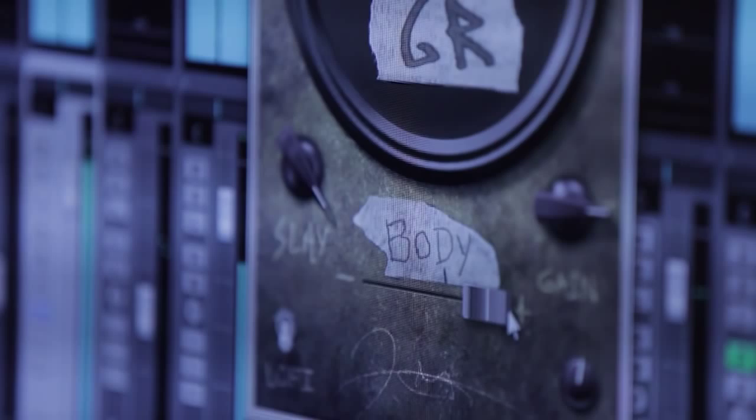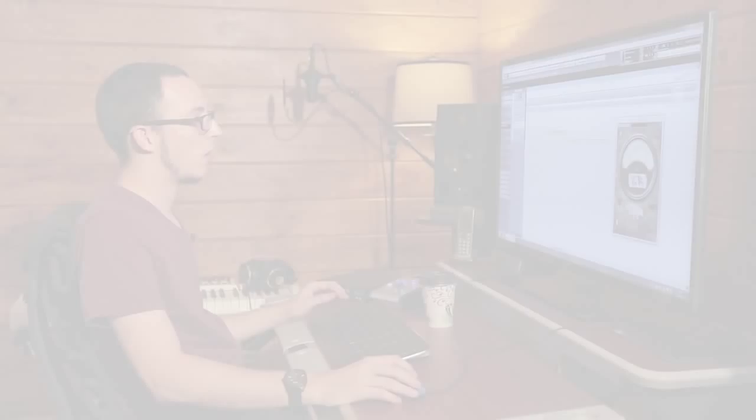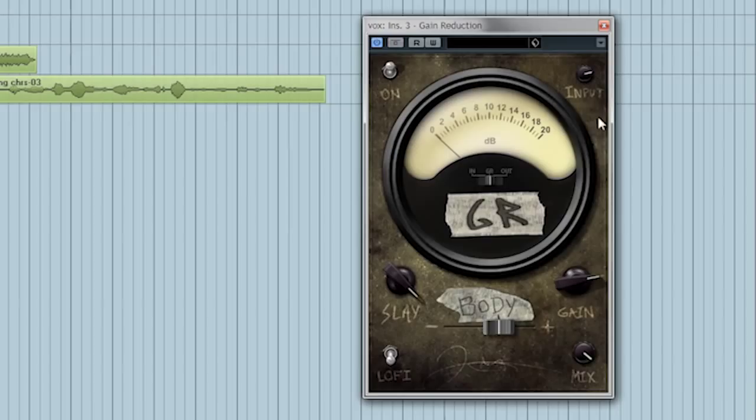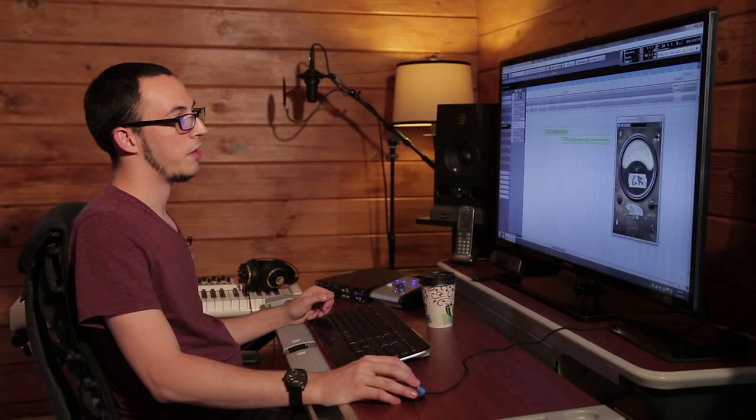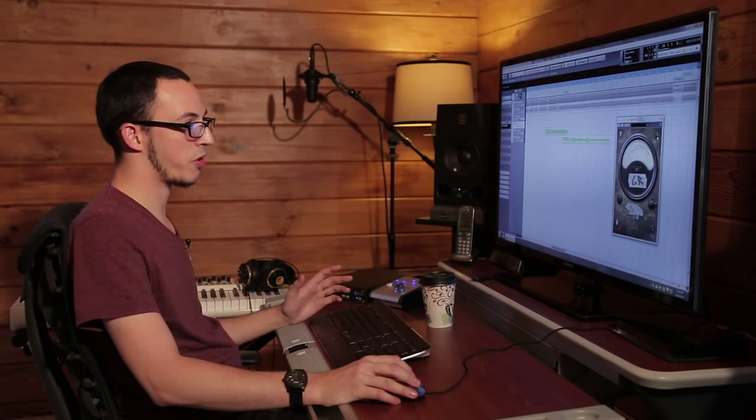Okay, I'm going to explain some of the controls for Gain Reduction. The first control is the Input Knob. This allows you to control the gain of your source audio going into Gain Reduction. Since Gain Reduction has a fixed threshold internally, the Input Knob allows you to interact with that and how hard you hit the threshold internally.